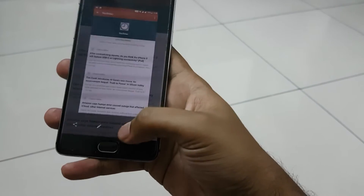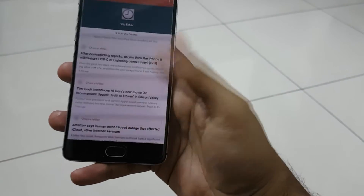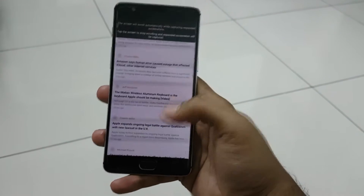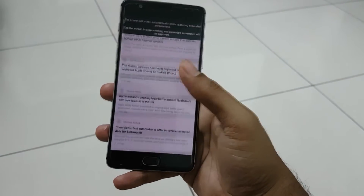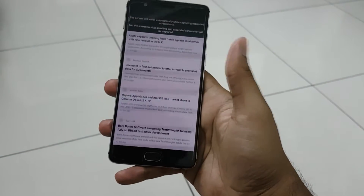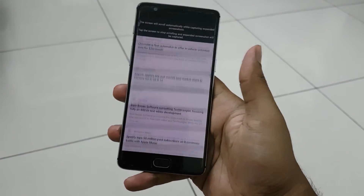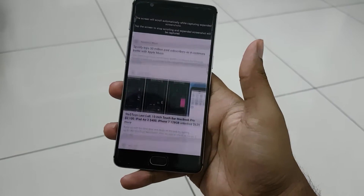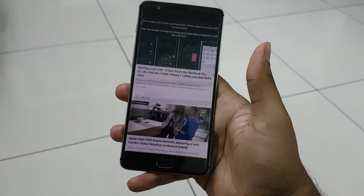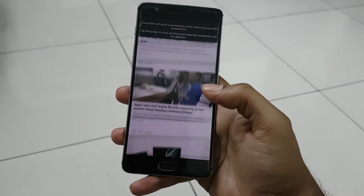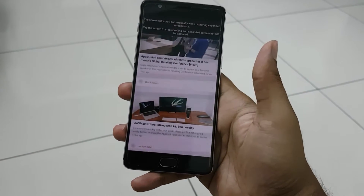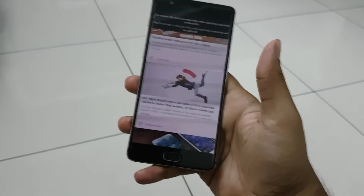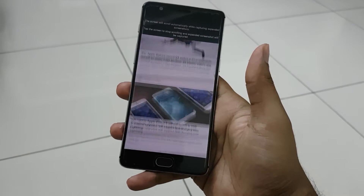That's the extra option which you need to tap on. What it does is take continuous screenshots and stitch them from top to bottom automatically, giving you one long screenshot. And that's how you take the scrollable screenshot.